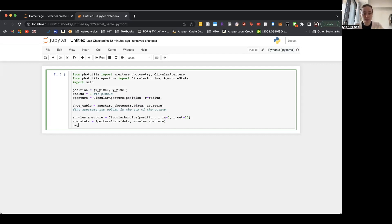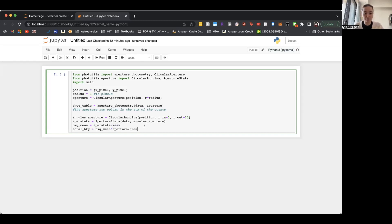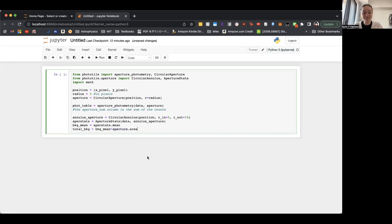So we'll take the, we'll get the mean. So aperture_stats conveniently has a mean. So we'll just take the mean. And then the total background will be the mean multiplied by the area of the aperture. So remember, it's not the area of the annulus, it's the area of the aperture. That's why we're specifying that here. Be very careful about that.